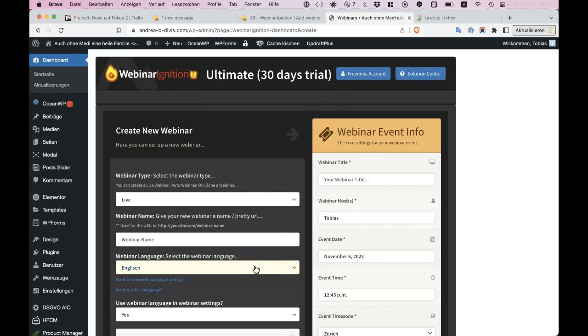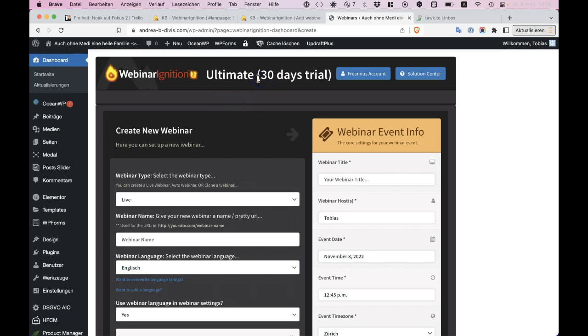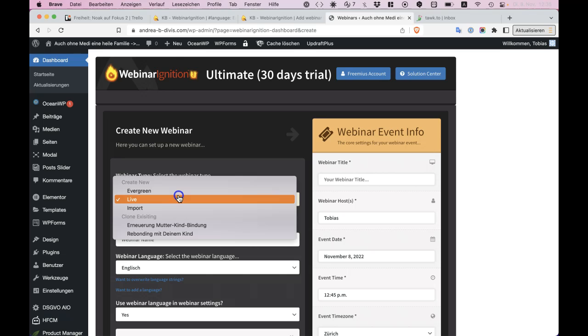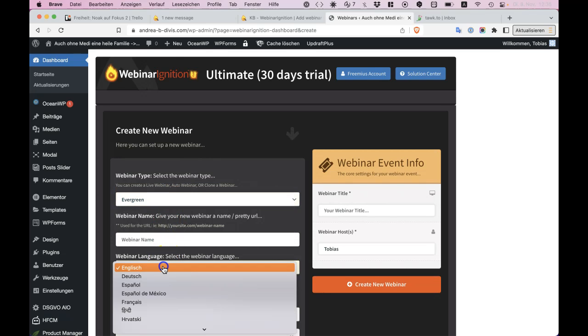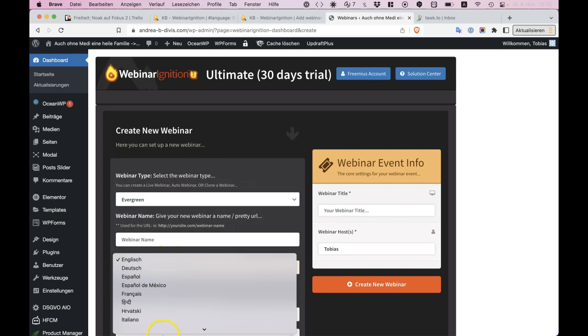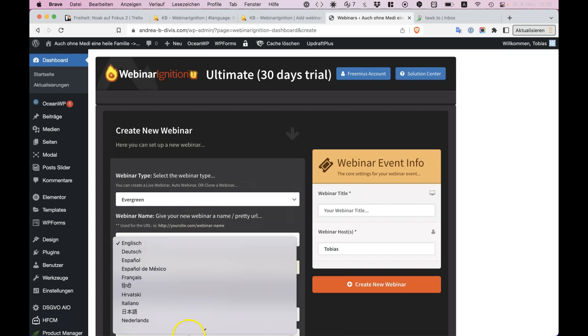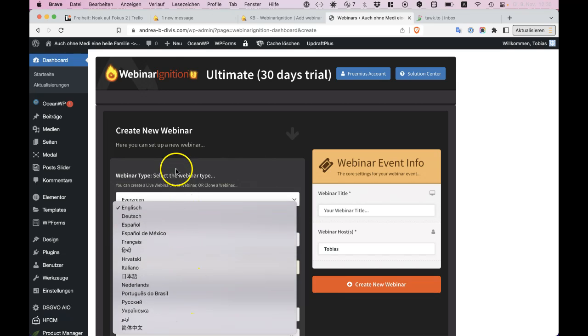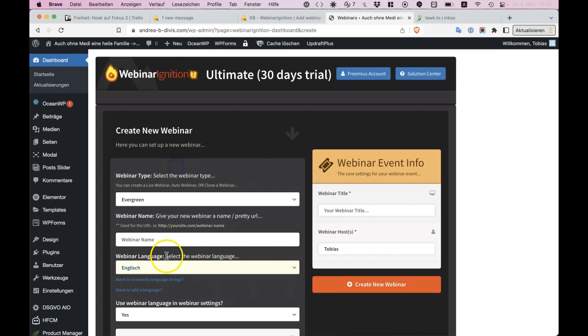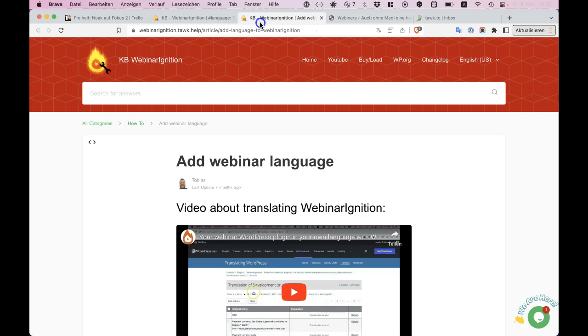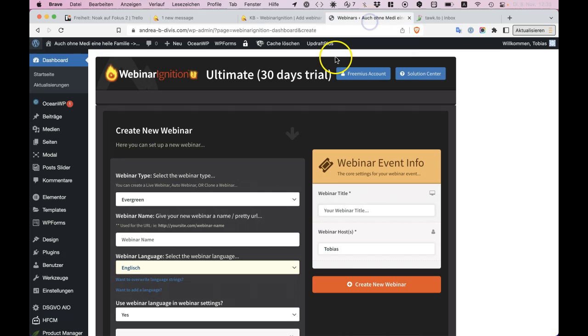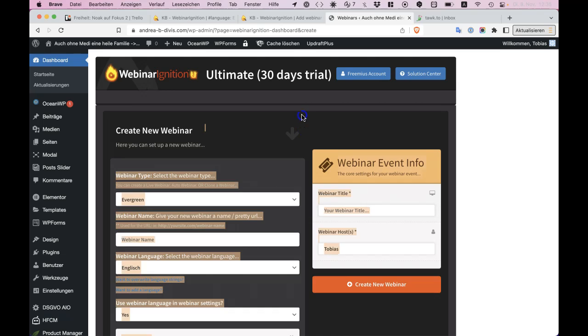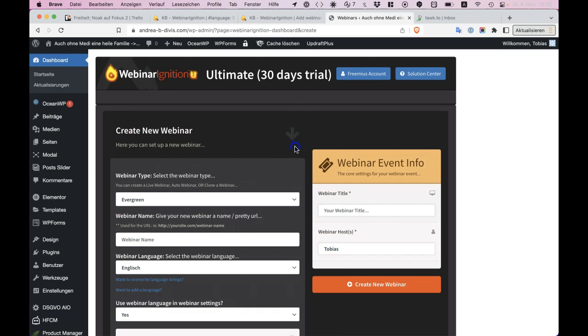We made it translatable, so you need ultimate at least, free version, and opt-in to evergreen. Then you can select here and you have all the languages available. These are the languages we have files for, and there's a knowledge base about adding new webinar languages. We will also translate it for you, machine translated, if you give us the name of the language you want.